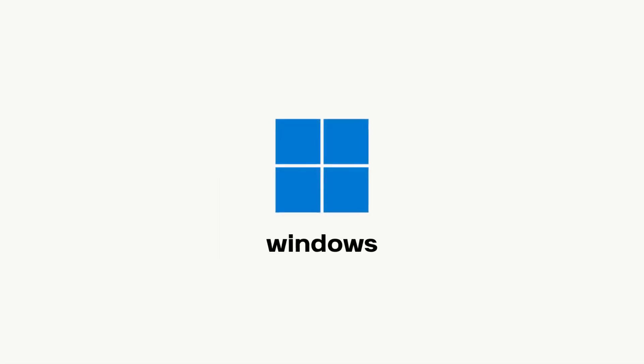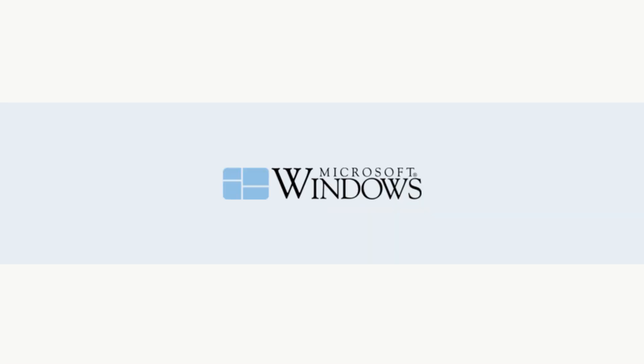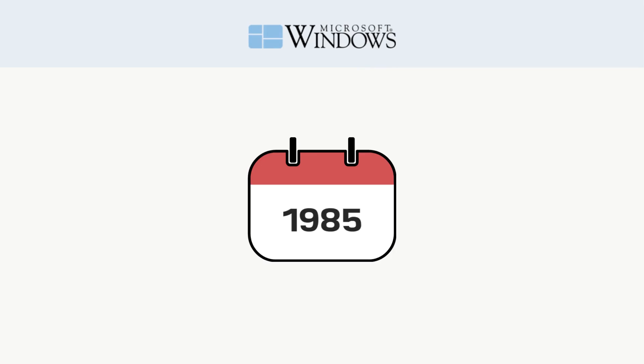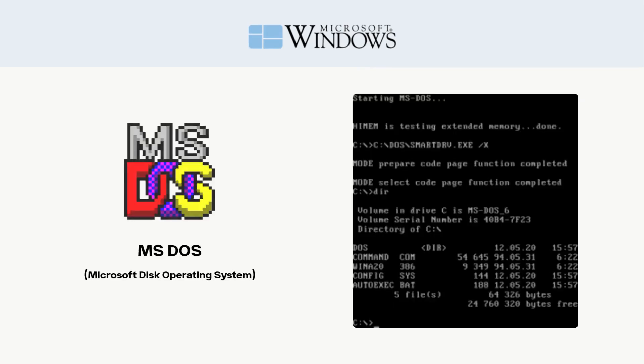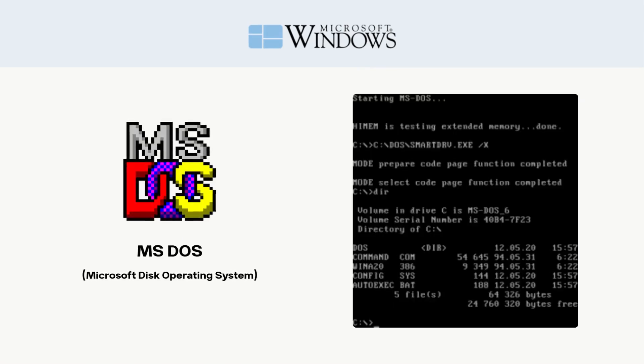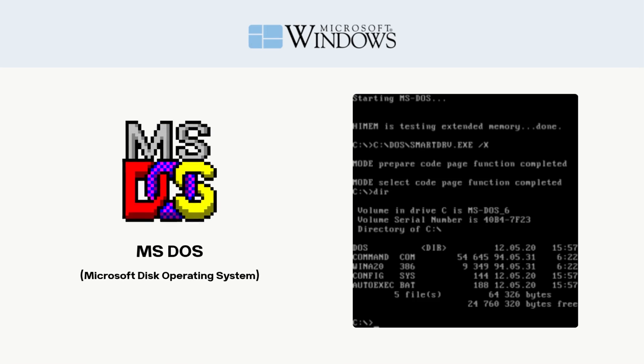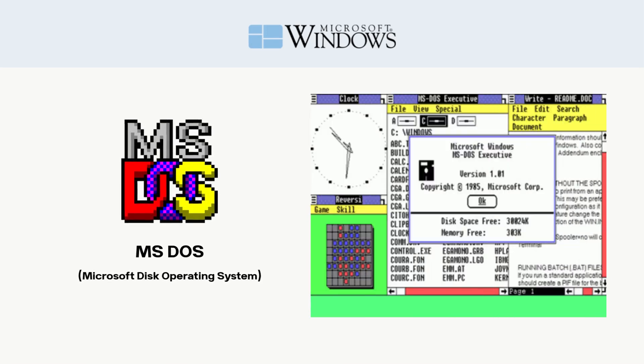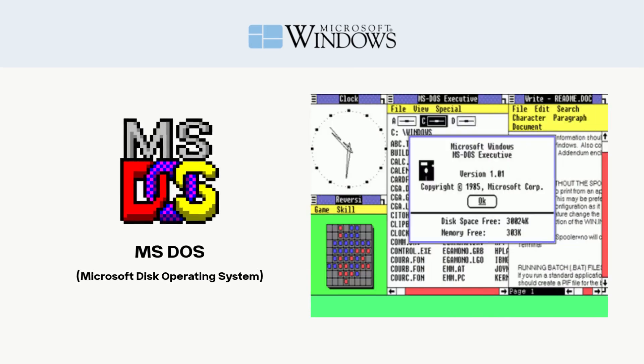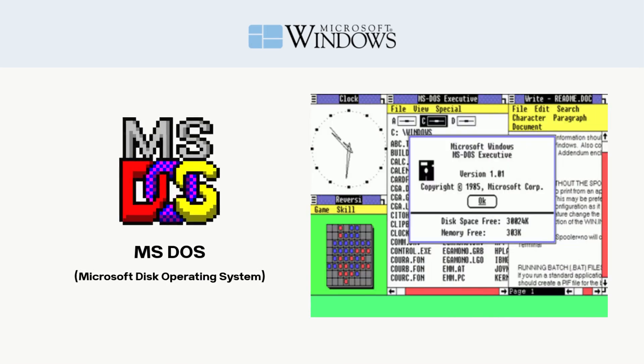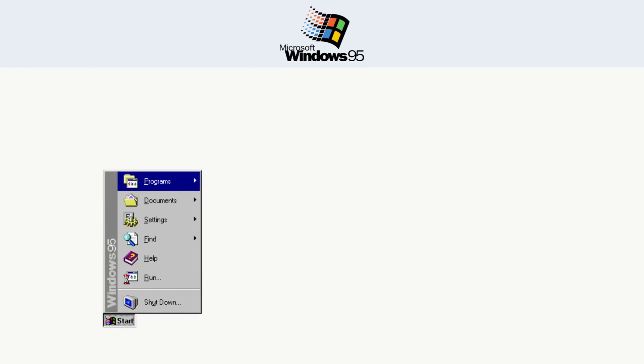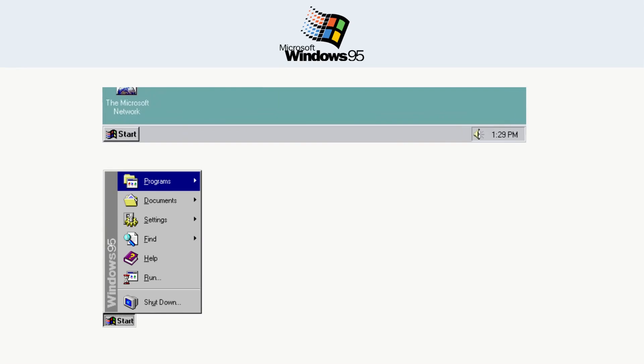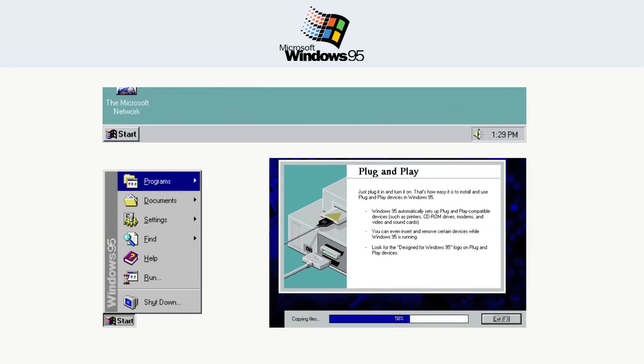Let's start with Windows. Windows 1.0 was released in 1985 by Microsoft. The first version wasn't even a full OS. It was a graphical shell on top of MS-DOS, which was text-based. The real breakthrough came with Windows 95, which introduced the start menu, taskbar, and plug-and-play support for hardware.